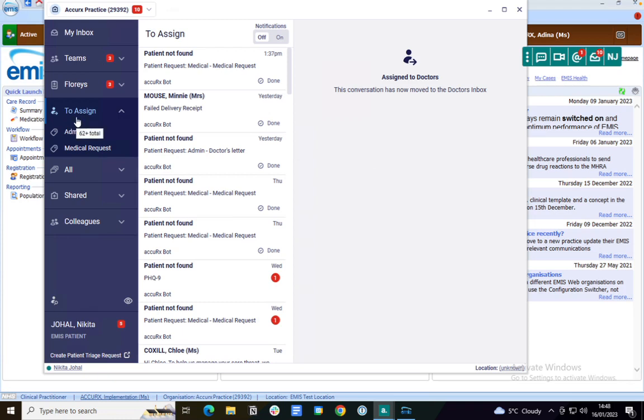If it's then assigned to a team within the inbox, like I can see my triage request has been assigned to the doctor's team, this is what happens next.